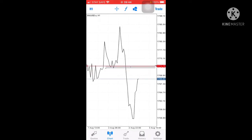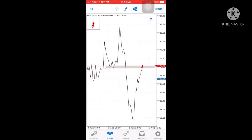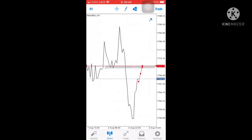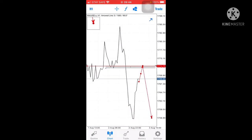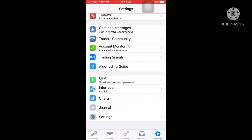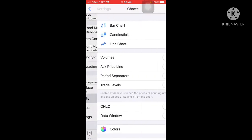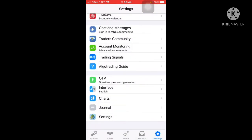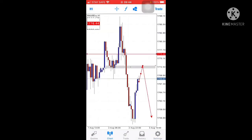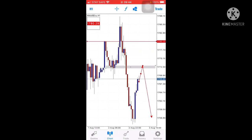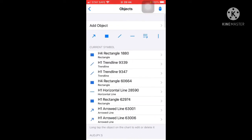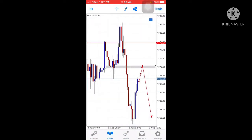This support should be the resistance here. This is a retest of this high, then price moves to the downside. Let's move back to the candlestick chart. That's my first opinion on gold.